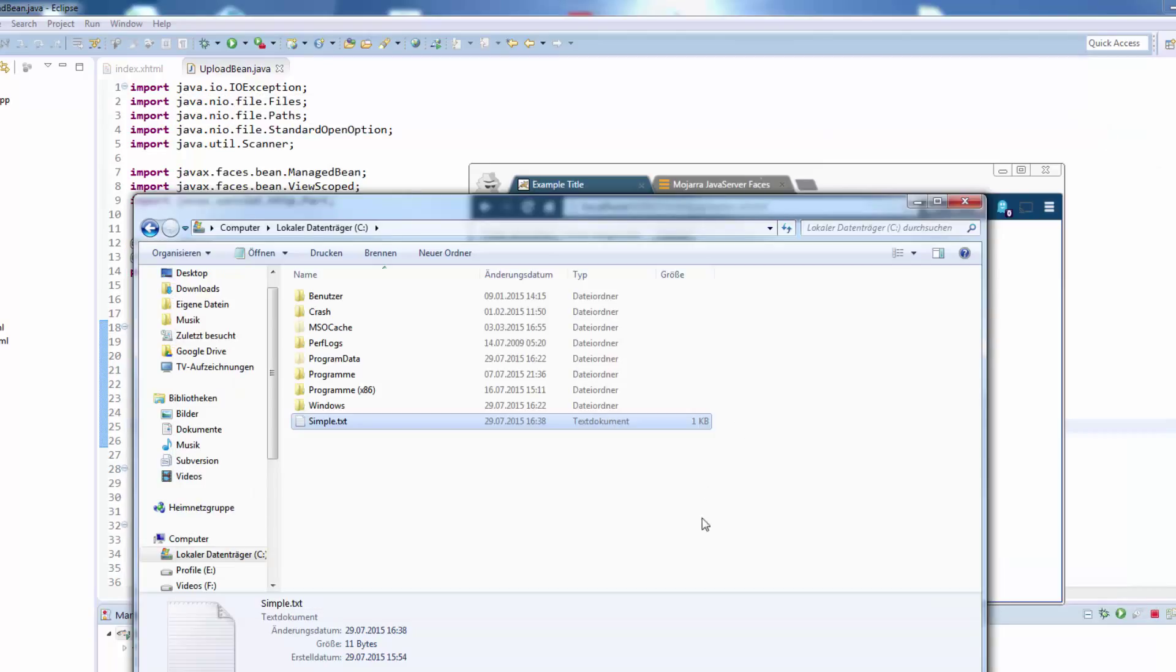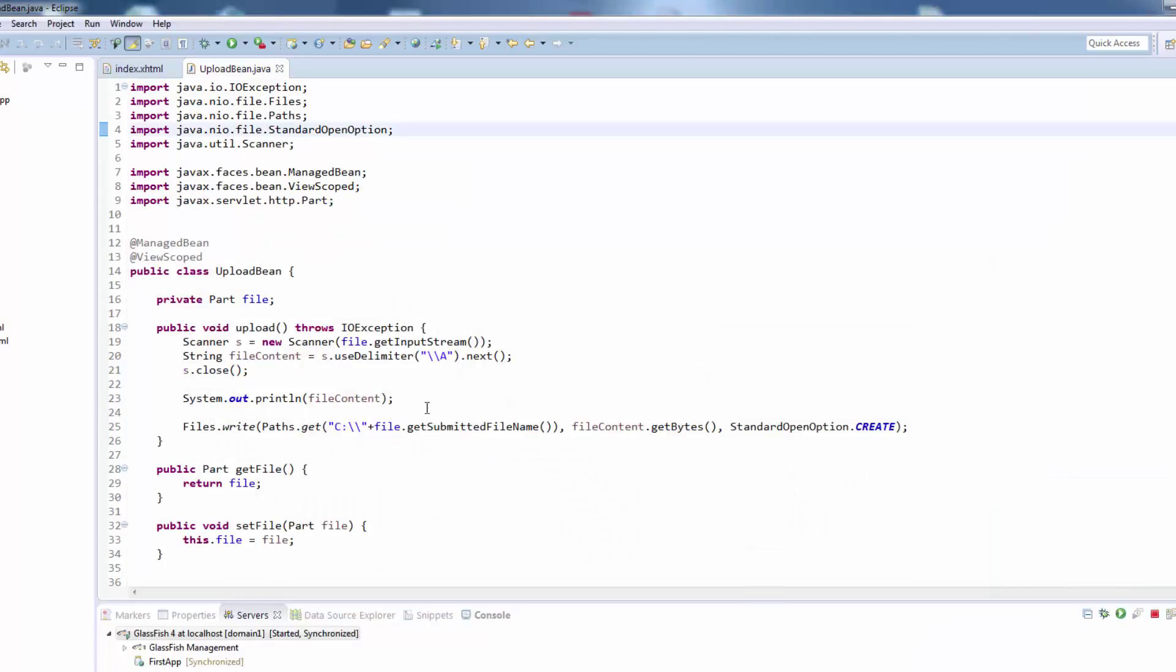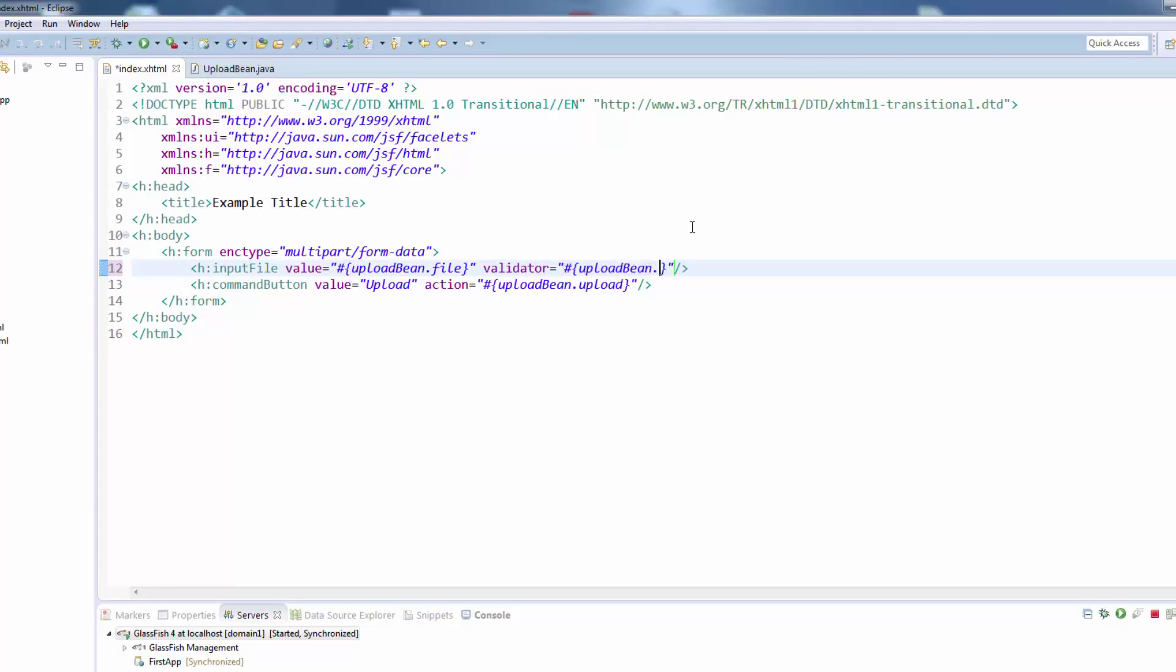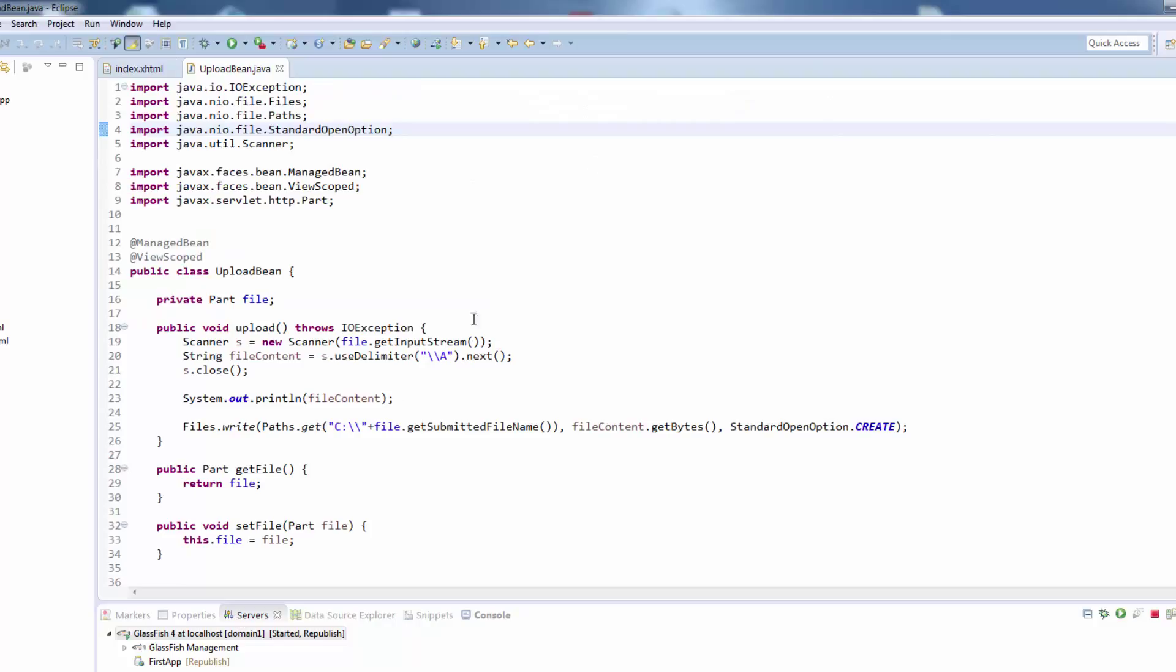Simple txt upload and in our C directory now get the simple txt with the hello world text. So it's exactly the file we uploaded by our website. Sometimes you want to prevent the user from uploading any kind of file, so you can define a validator which will be simply a method in your upload bean.